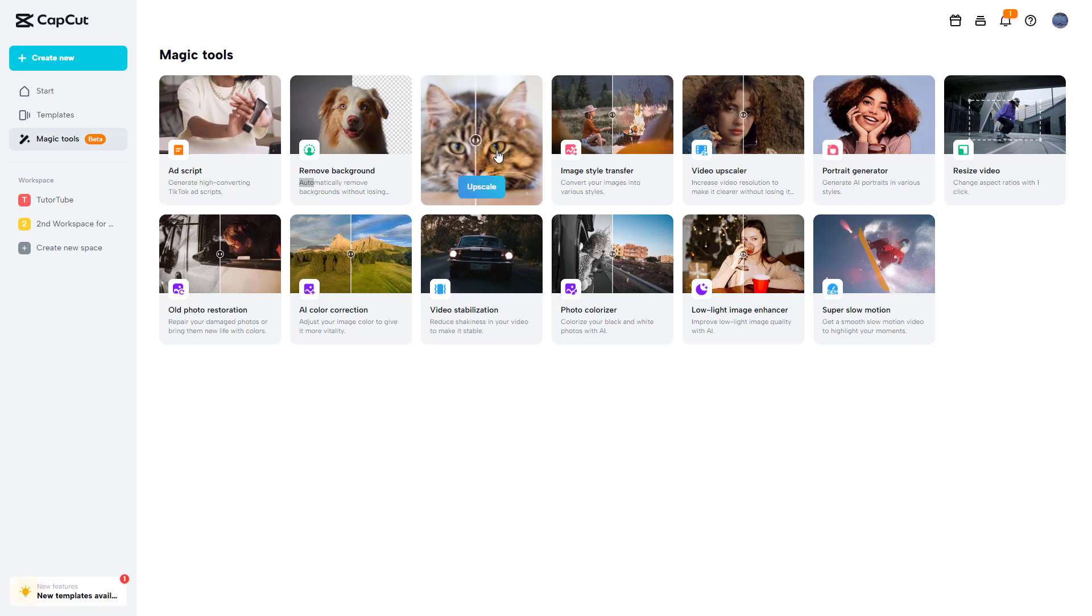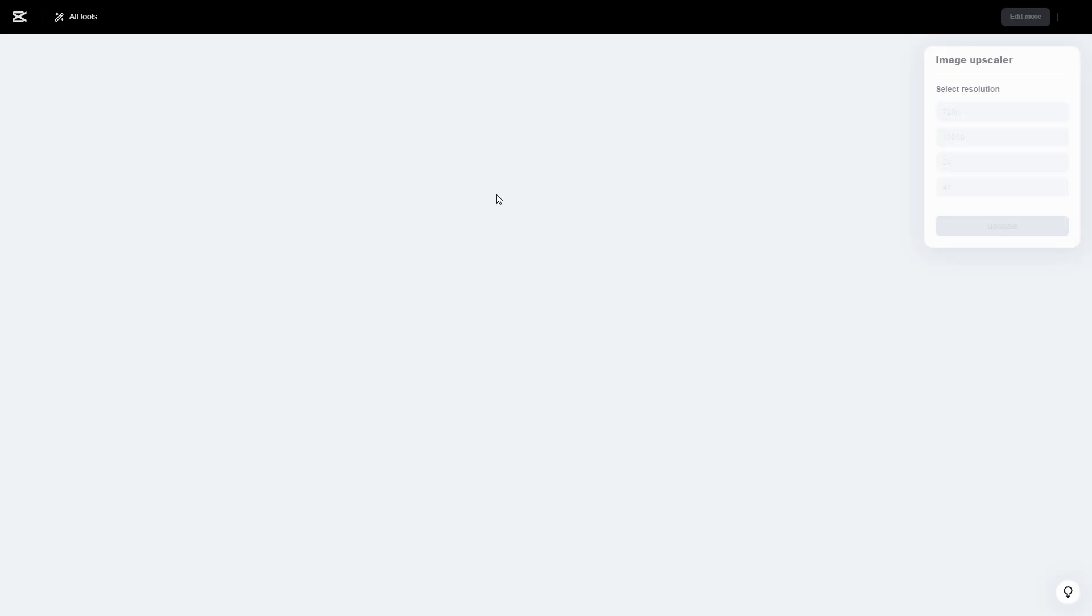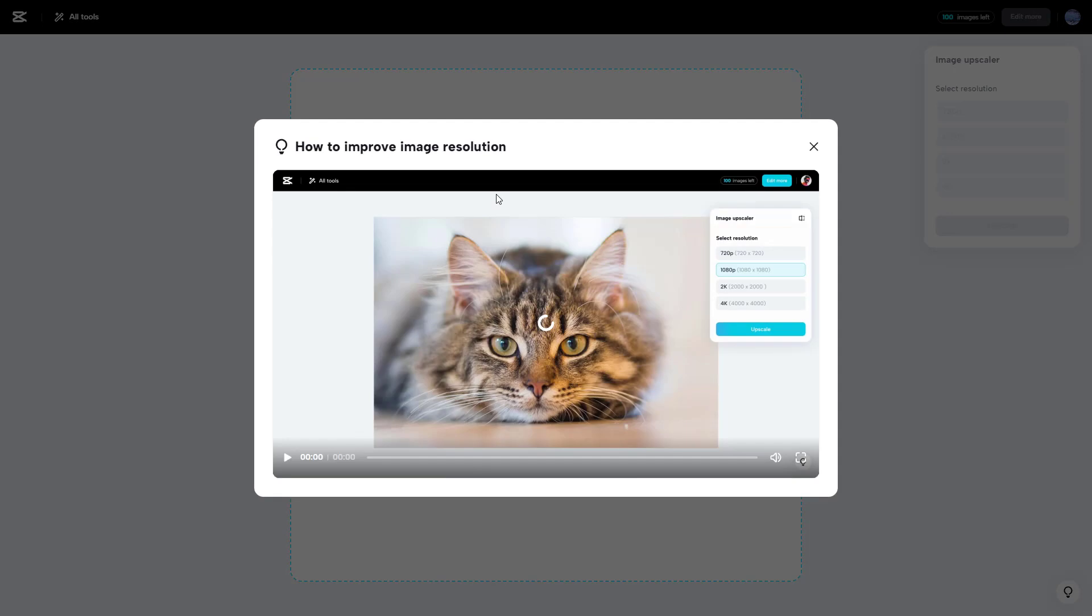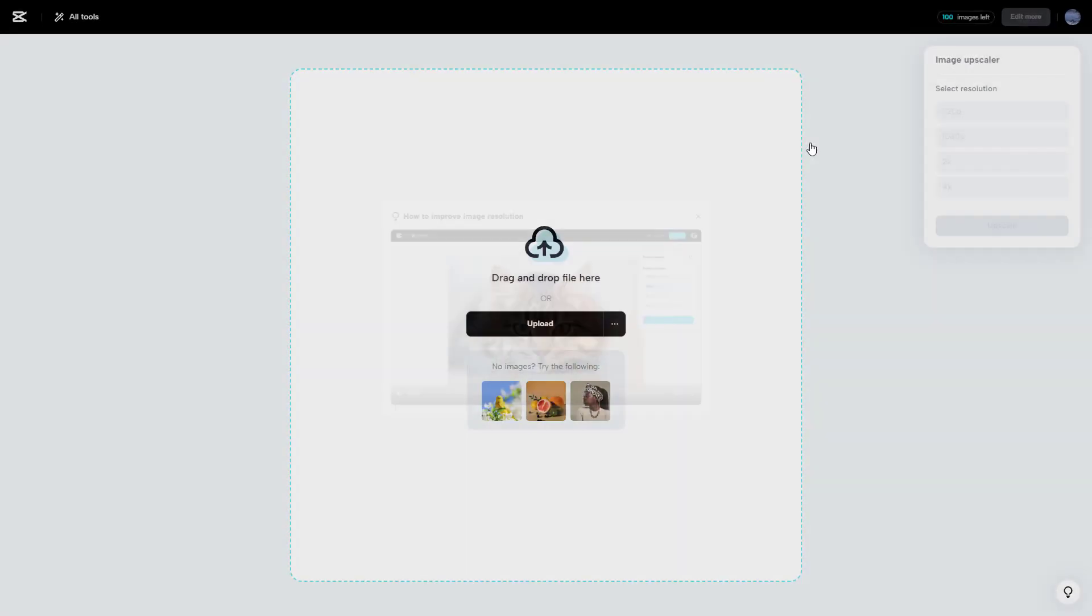upscale low resolution images into higher resolution images. To do that, you need to click on the upscaler, and you can see this is what you have.